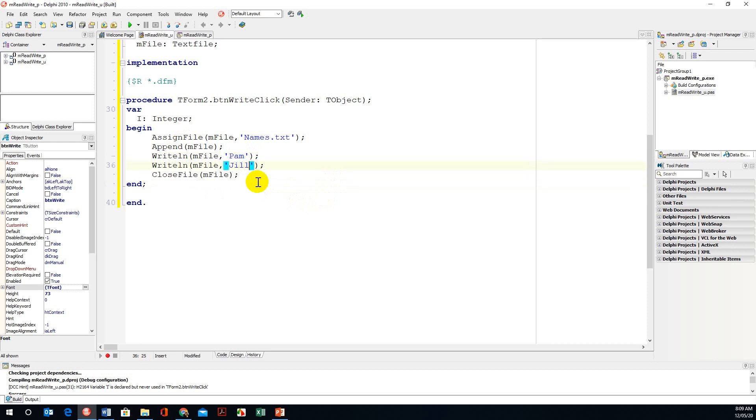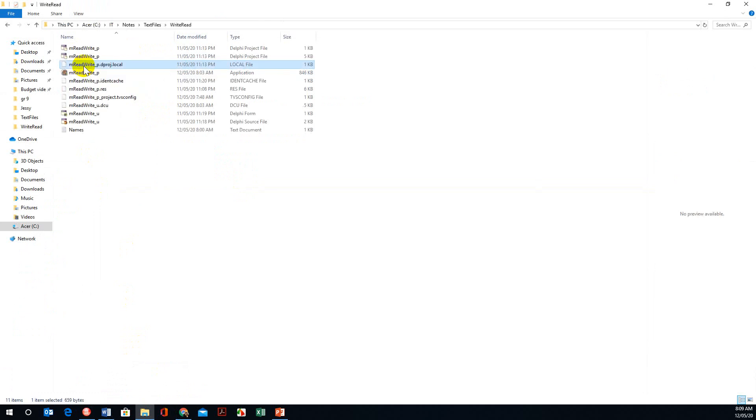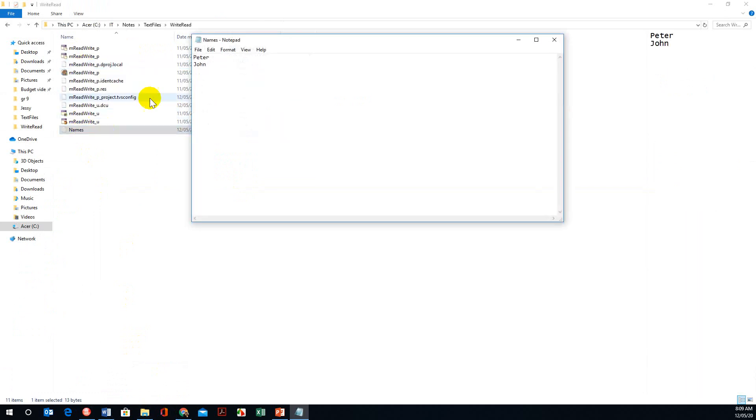And John. Remember to close the file at the end. Before we run this program, I've already saved my text file in a folder called write read. Make sure you save your program. If I open this at this stage and look at names, we have Peter and John.